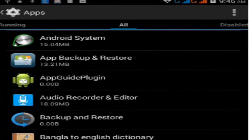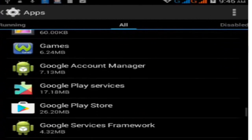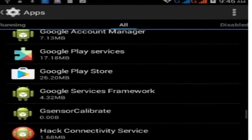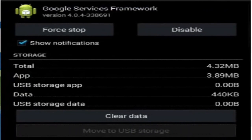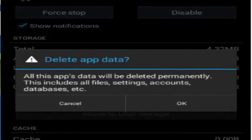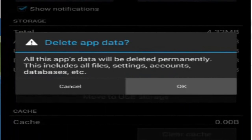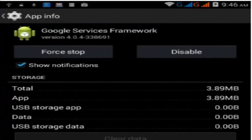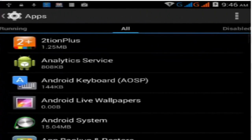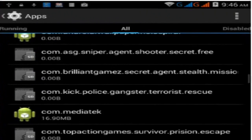Go back and find Google Service Framework. Click on Google Service Framework, then click Clear Data and confirm by clicking OK. Go back again.